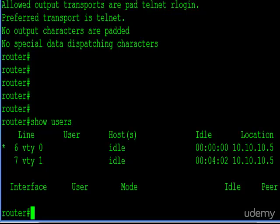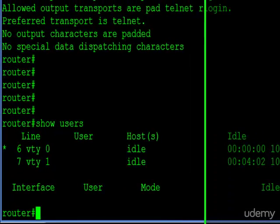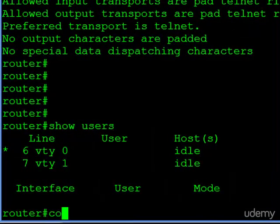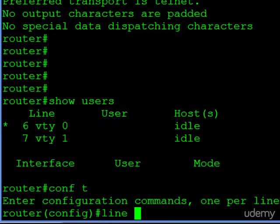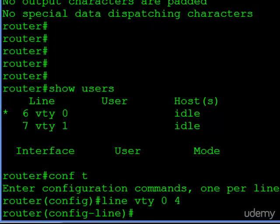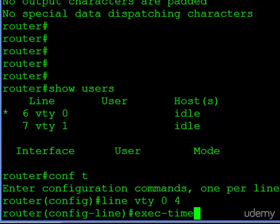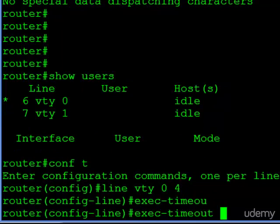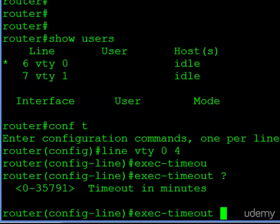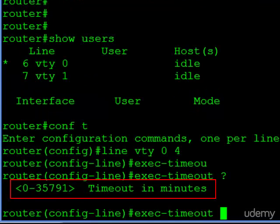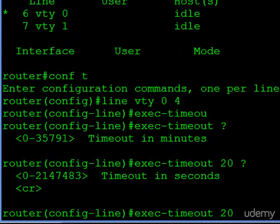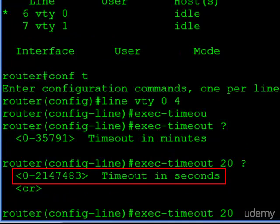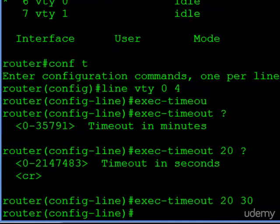So let's make some configuration changes. We'll jump into configuration mode, and let's make the first change on our VTY sessions. So zero through four, and the command exec timeout, question mark, so you can see the first parameter, which is minutes. Let's make it high. Let's make it 20 minutes. And the second parameter, again, this is optional, is seconds. So I'll make it 30 seconds just to have something in there.